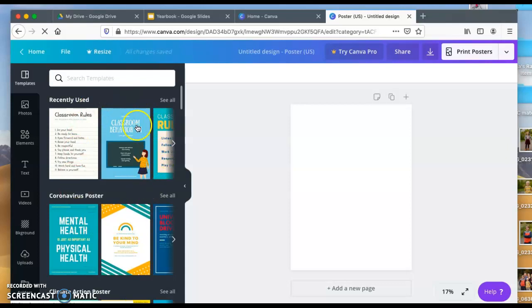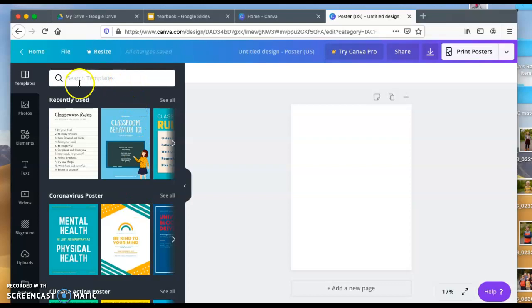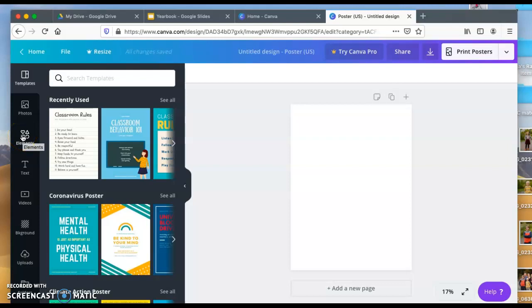From here, you're going to see a bunch of different templates. If you scroll down, you'll see different templates that you can use. You can insert photos, elements, just different graphic elements, text, videos, background—you name it, it's there.